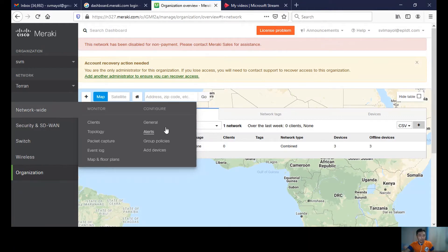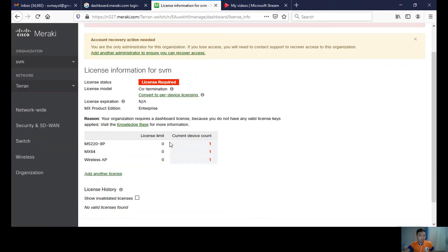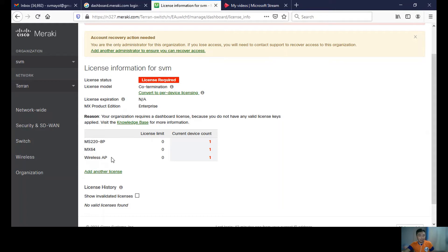Here I have an MS220 with eight ports, which is a switch; an MX64, which is a security appliance or firewall; and a wireless AP, the MR32.